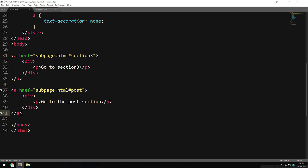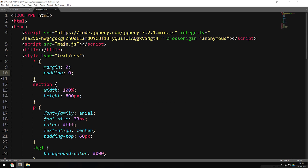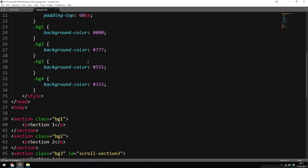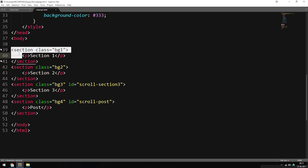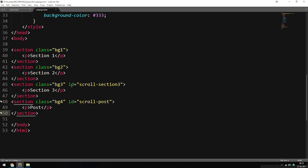One thing to note is that I did put a link to the sub page, which is called subpage.html, and I included the ID that I want to scroll to — section three in the first link and the ID called post in the second. Inside subpage.html, we just have styling and four sections. Each section has a class for different background colors, and the last two sections — which I want to create a scroll event for — have IDs. These are the IDs that we reference inside the index file.